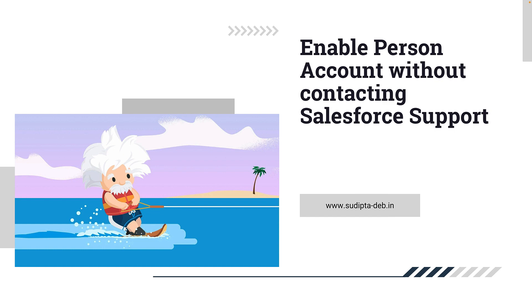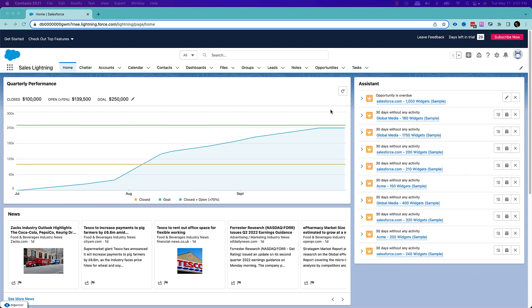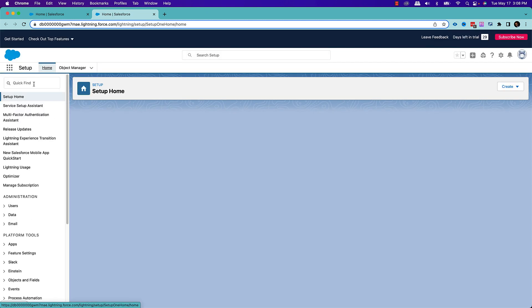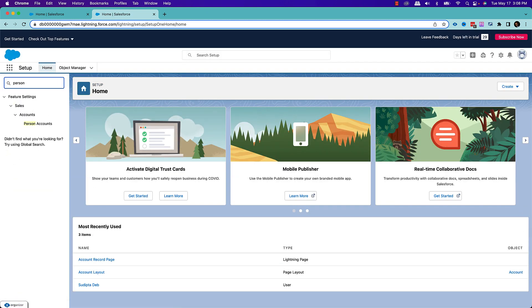So let's see how you can do that in one of the pre-release orgs. Right now I am in one of the pre-release org. To enable a person account, you need to go to your setup. On your quick find search window, search for person account, and you will find there is a person account option under accounts. Click on that.